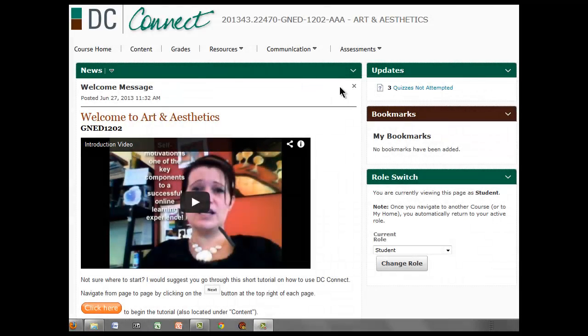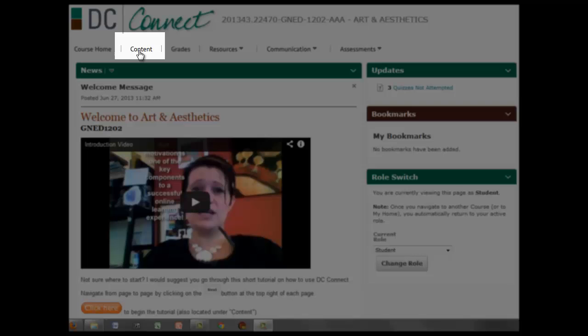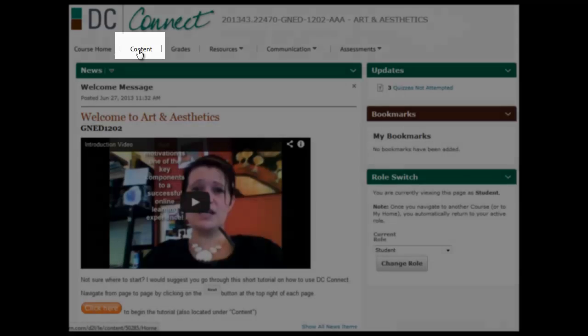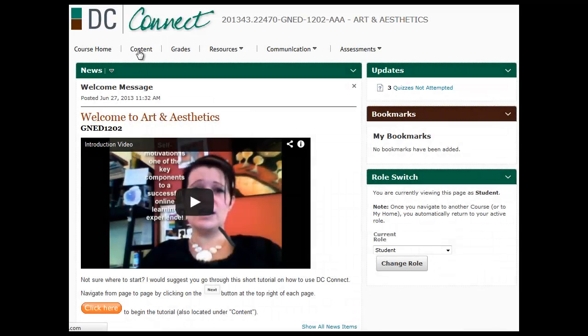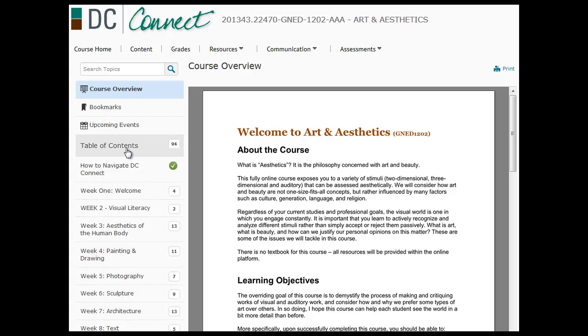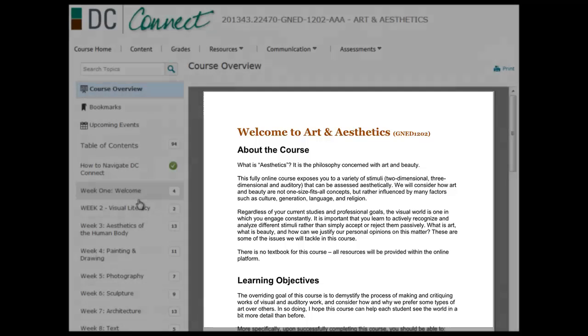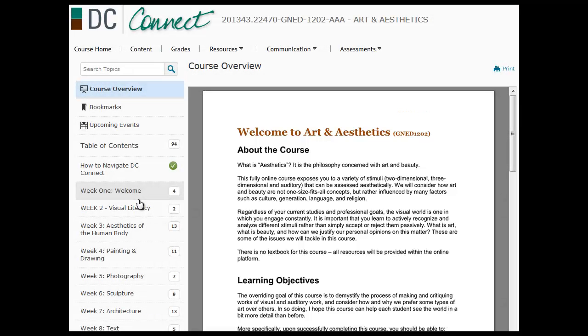The most important thing to do is always go into content. Content is really what gets us into our table of contents. There is a welcome quick information page that I've posted just for your first reading, but then we want to start going from the beginning.